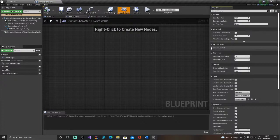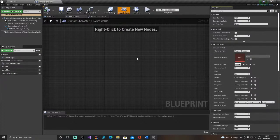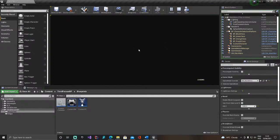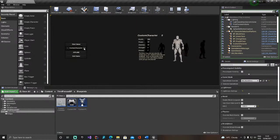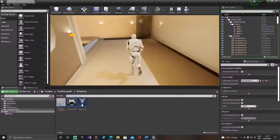Now if we compile we should be fine. Remember when I told you to copy the name? Now we need to go into the character details and tell it which data table row it needs to use — what's the name of the character. Don't worry about anything else; it will read all the other details from the data table. Compile, and now if we play and select the custom character, we have our custom character in the game.